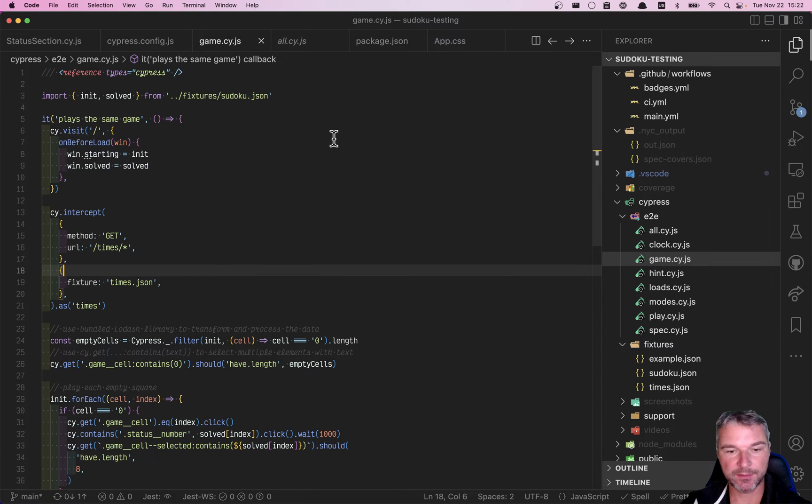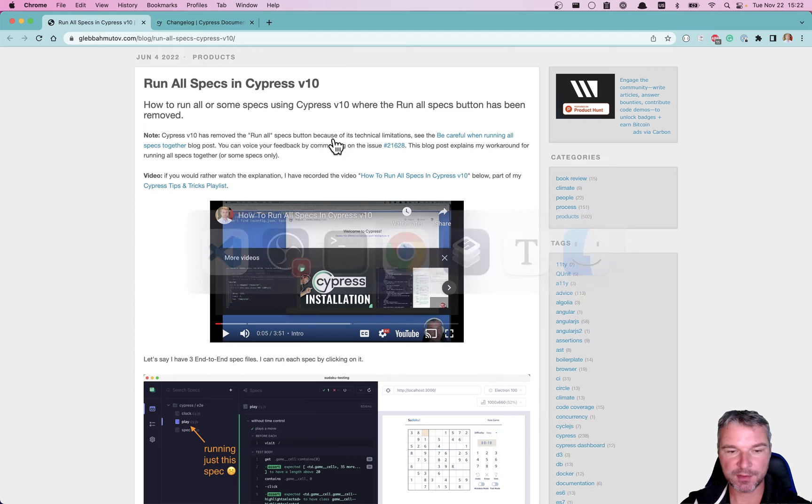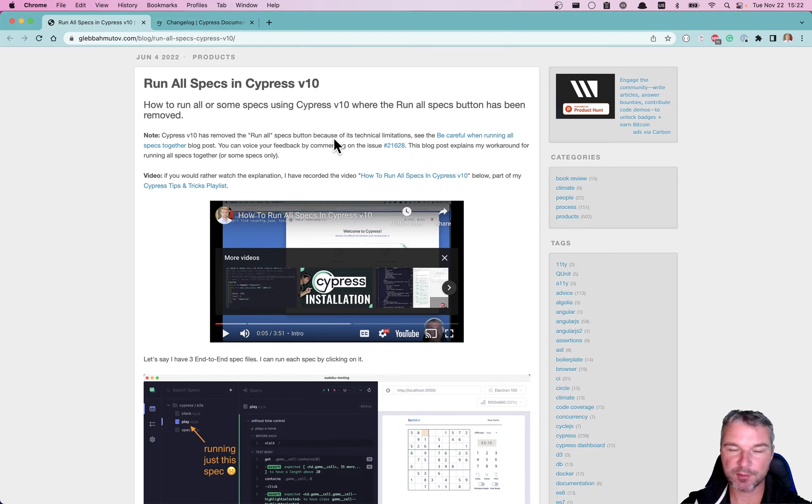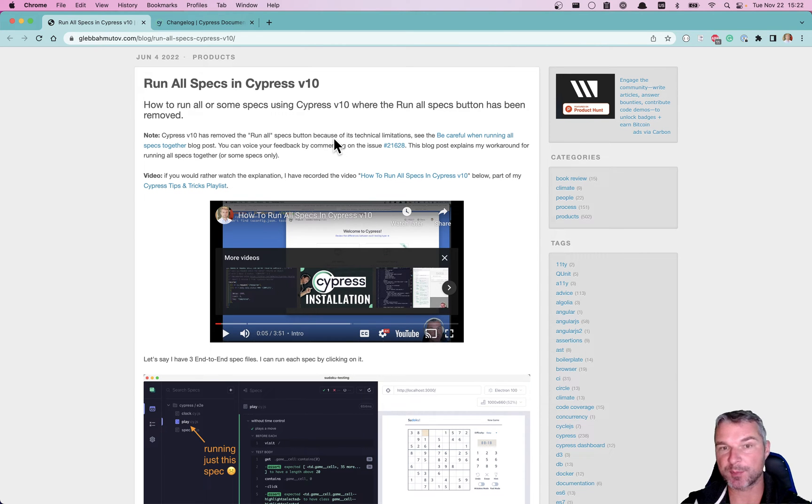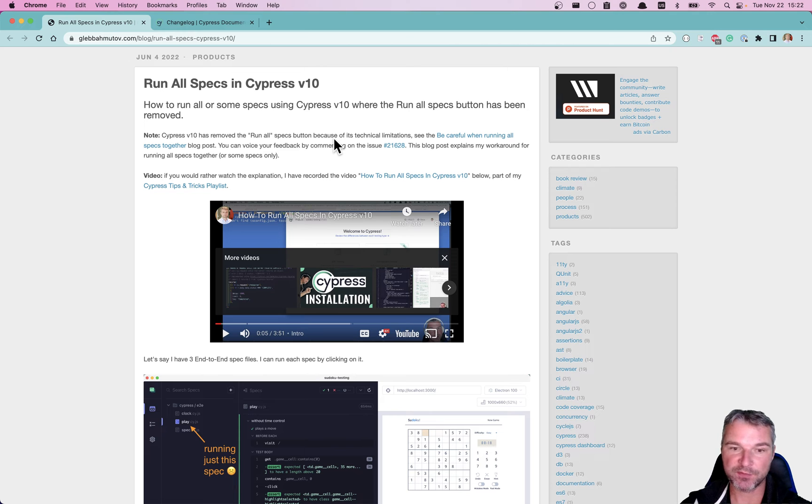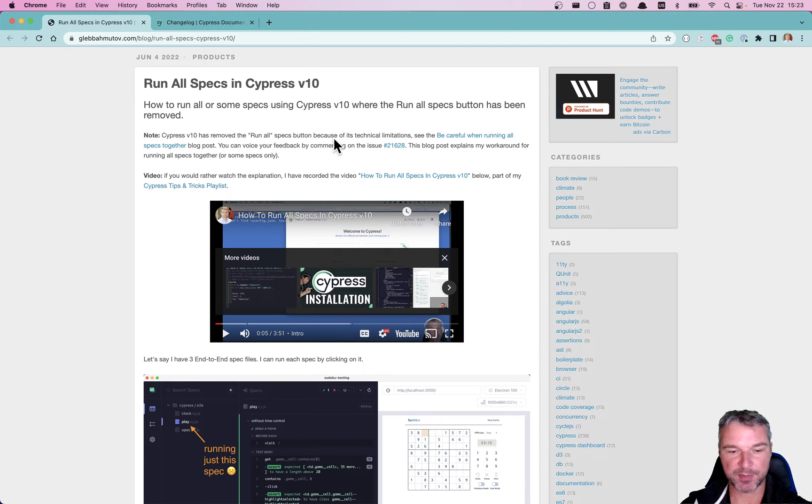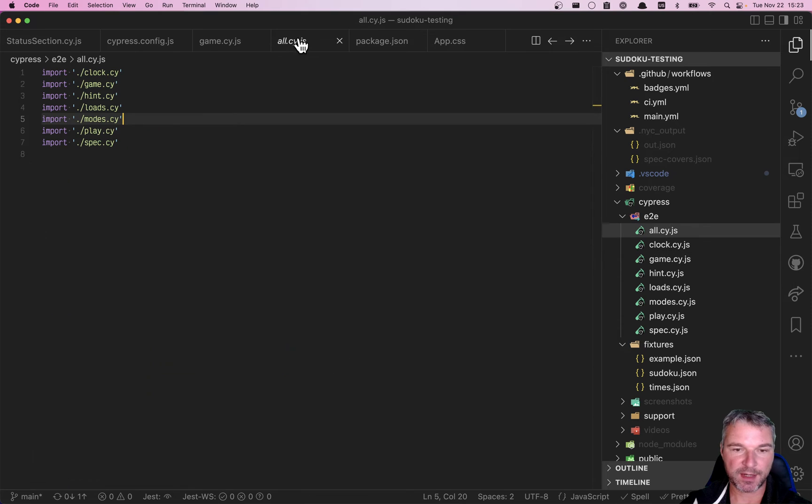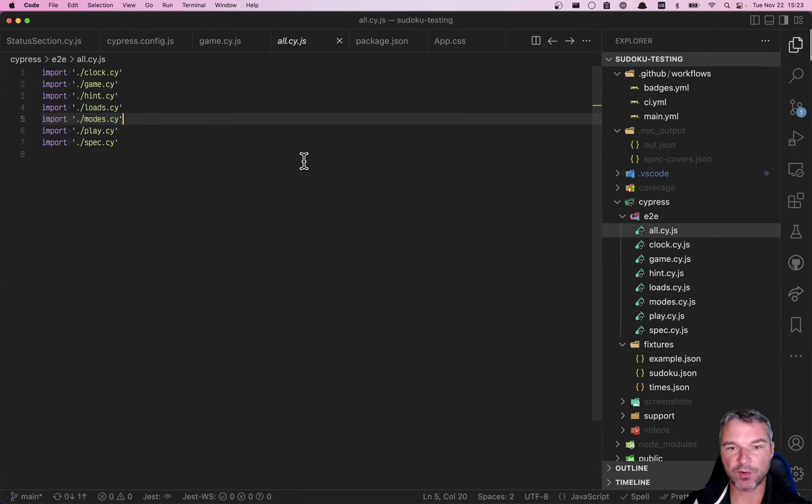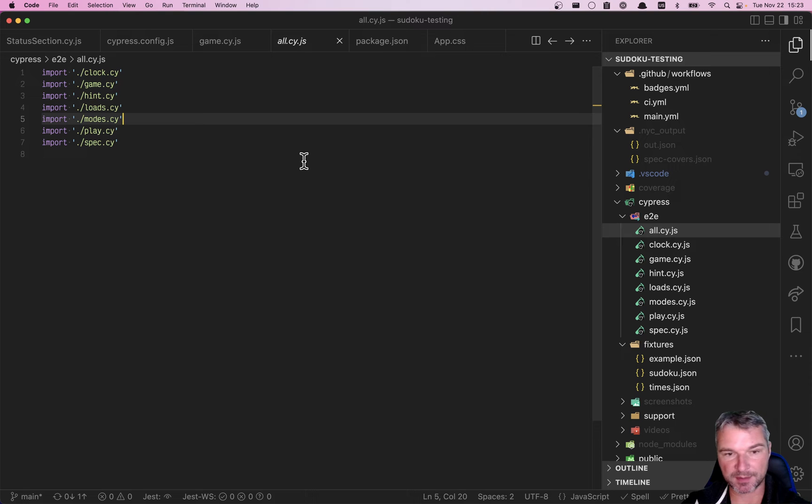Hey everyone, in the previous videos and blog post I've shown how to run all specs using a trick if you use Cypress version 10. In Cypress version 10 they removed the run all specs button just to isolate the specs better, and the only way I could come up was to create this dummy file all.cy that actually includes all the specs.